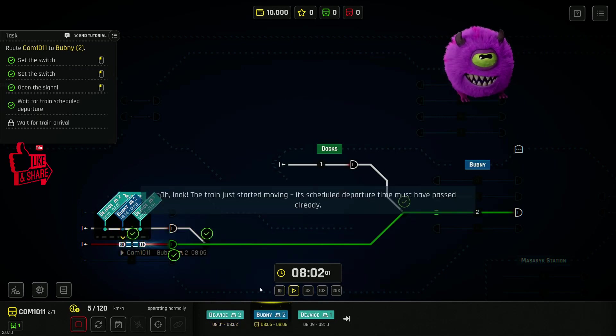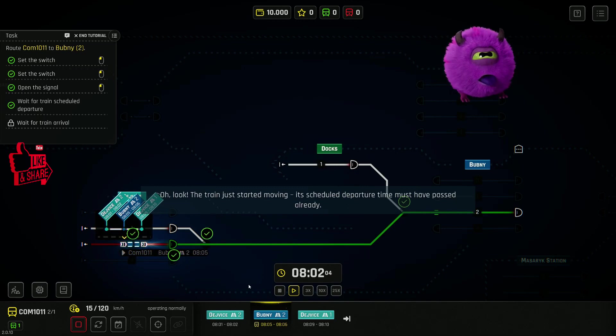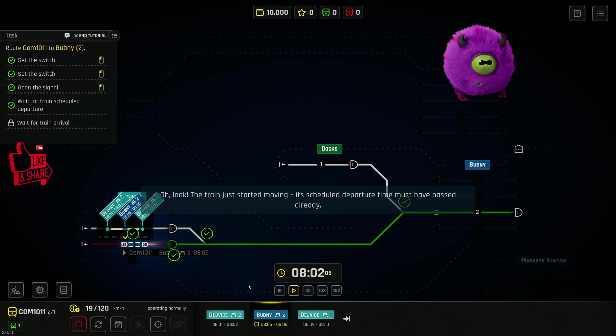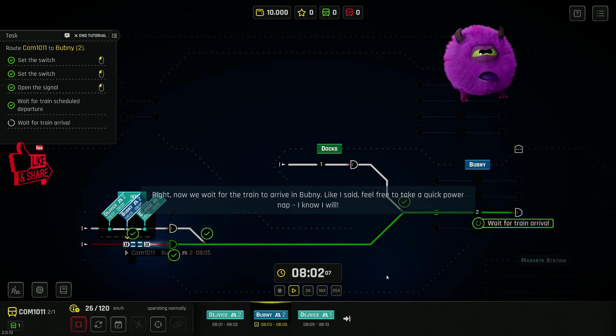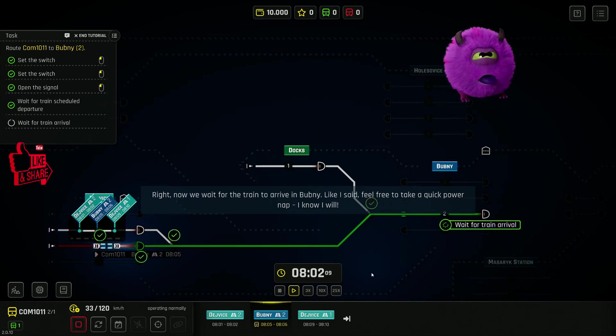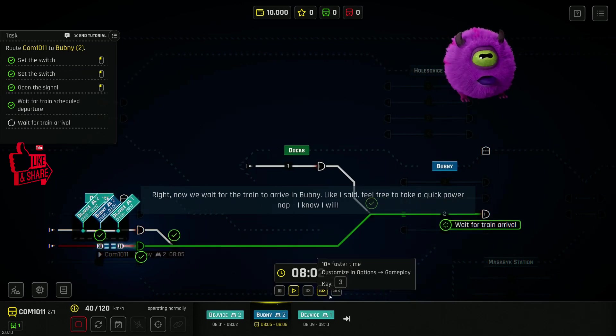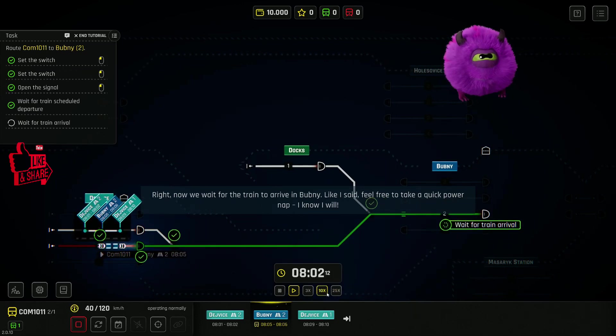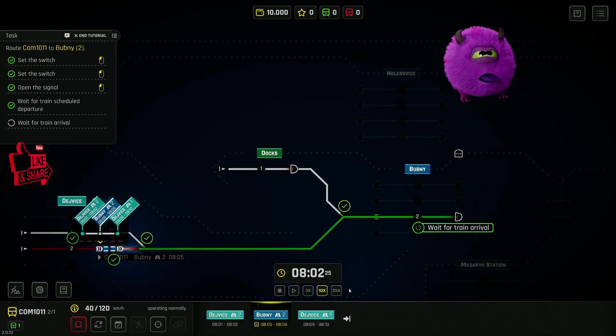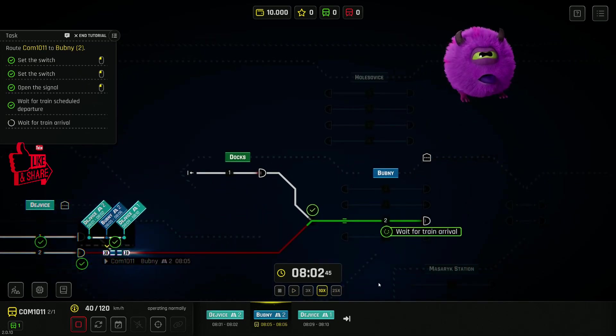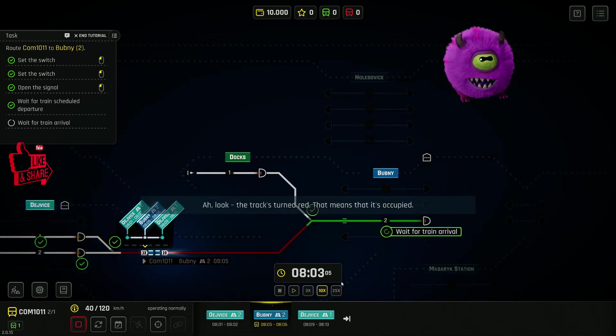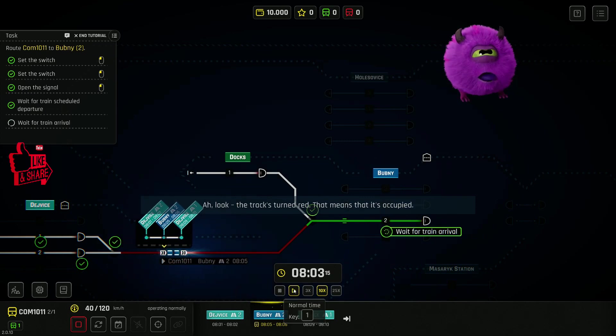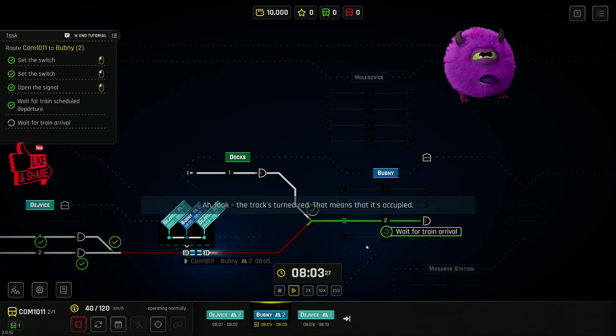Oh look! The train just started moving. Its scheduled departure time must have passed already. Now we wait for the train to arrive in Bugni. As I said, feel free to take a quick power nap. I know I will. Look! The tracks turned red. That means that it's occupied.